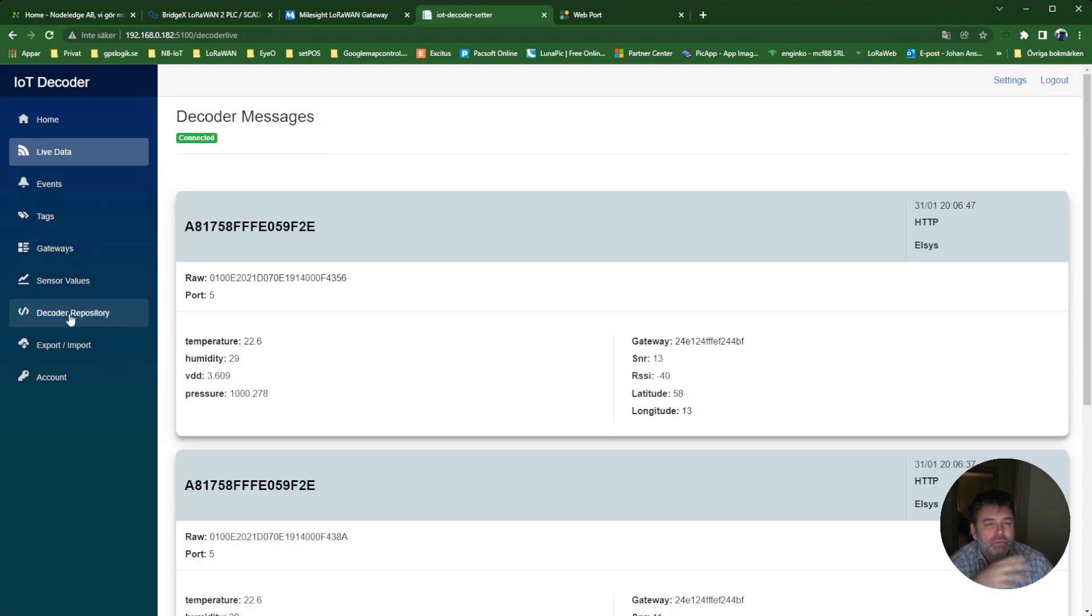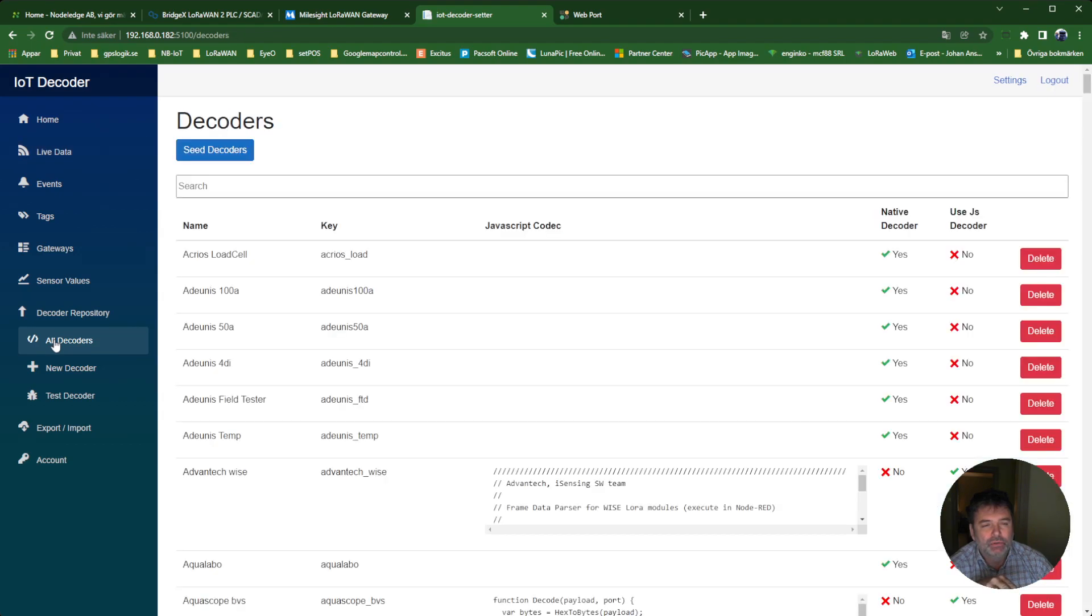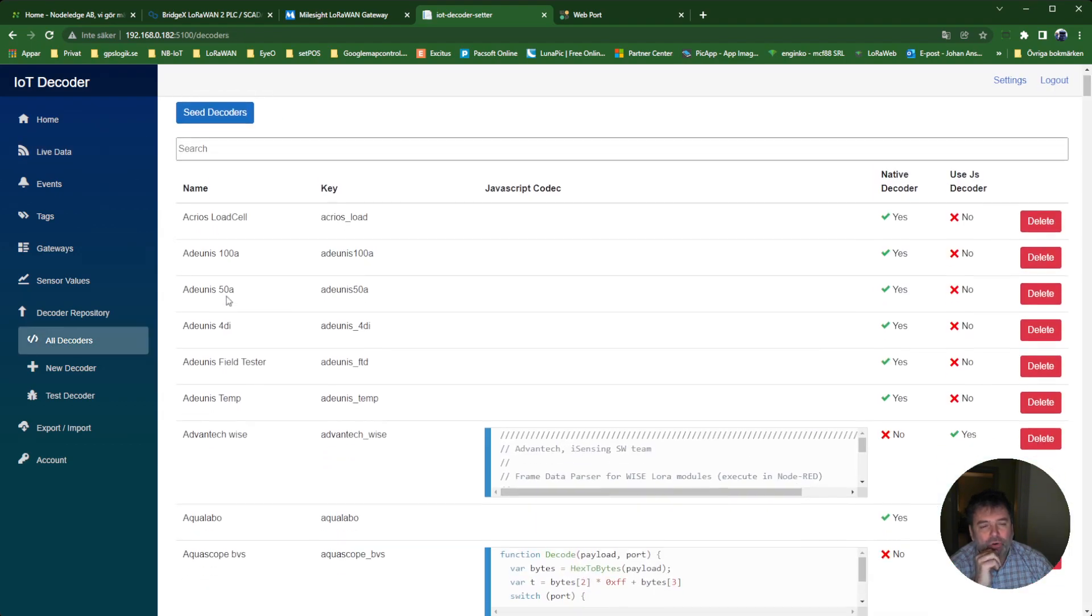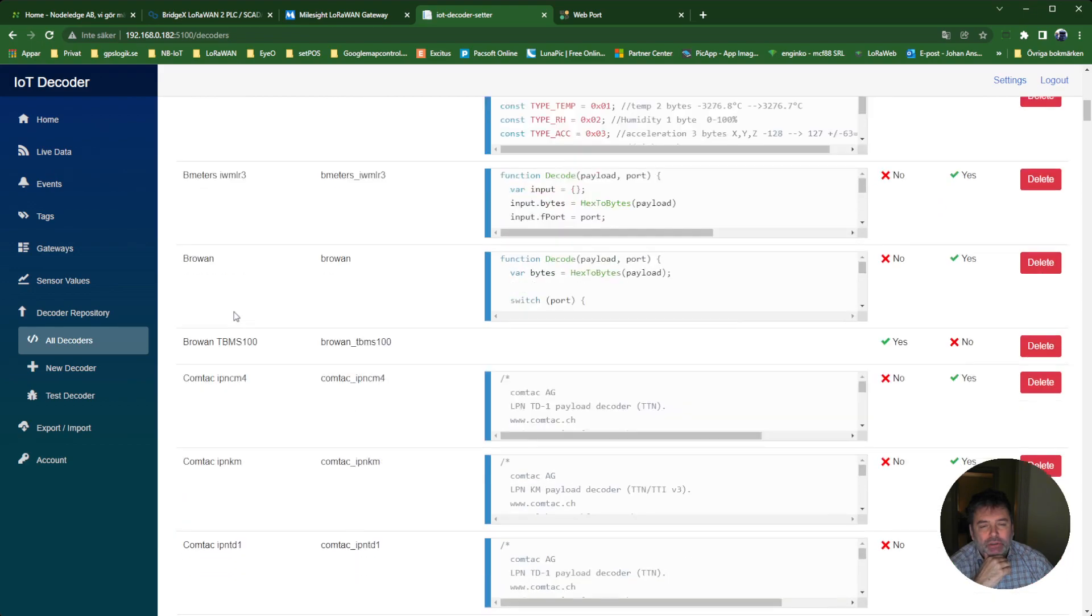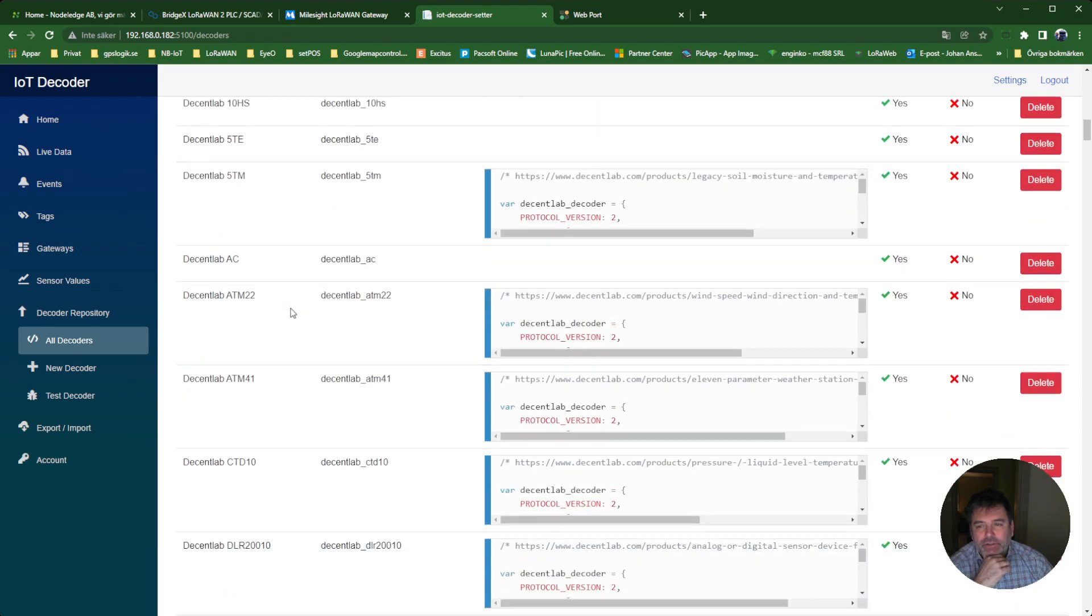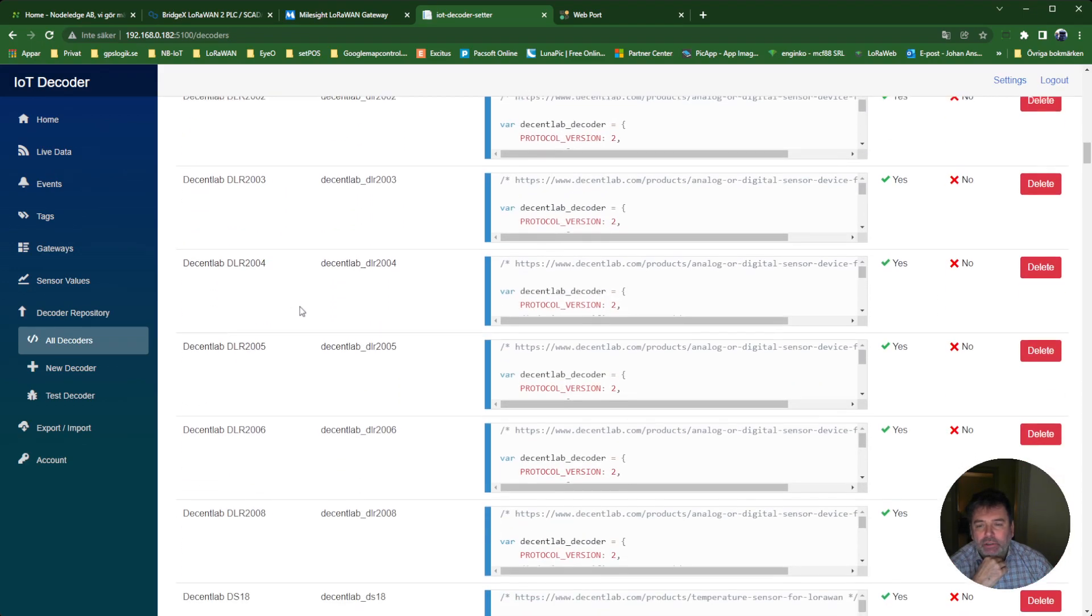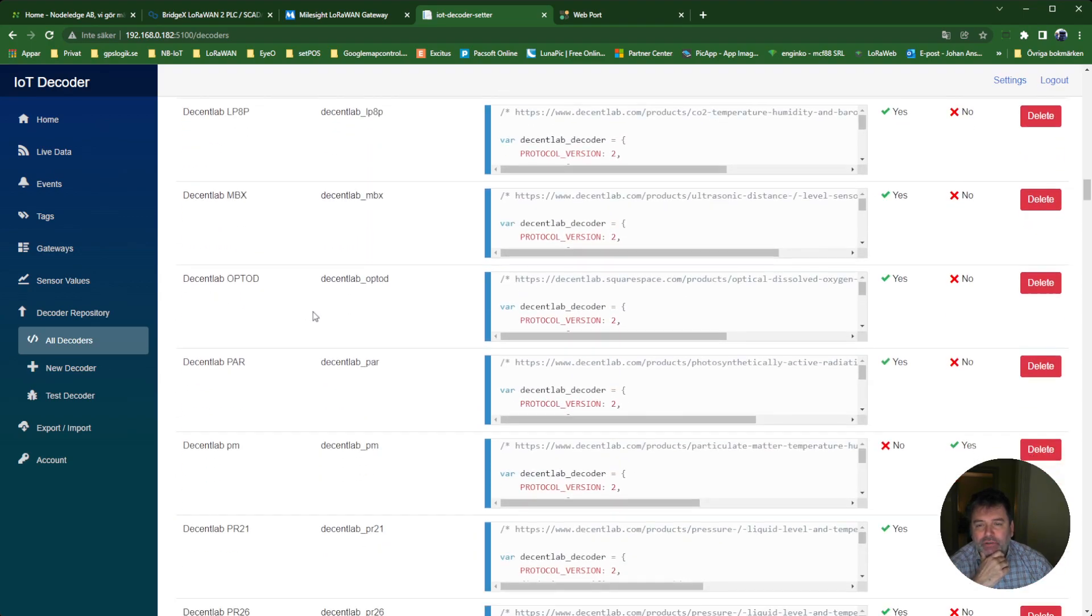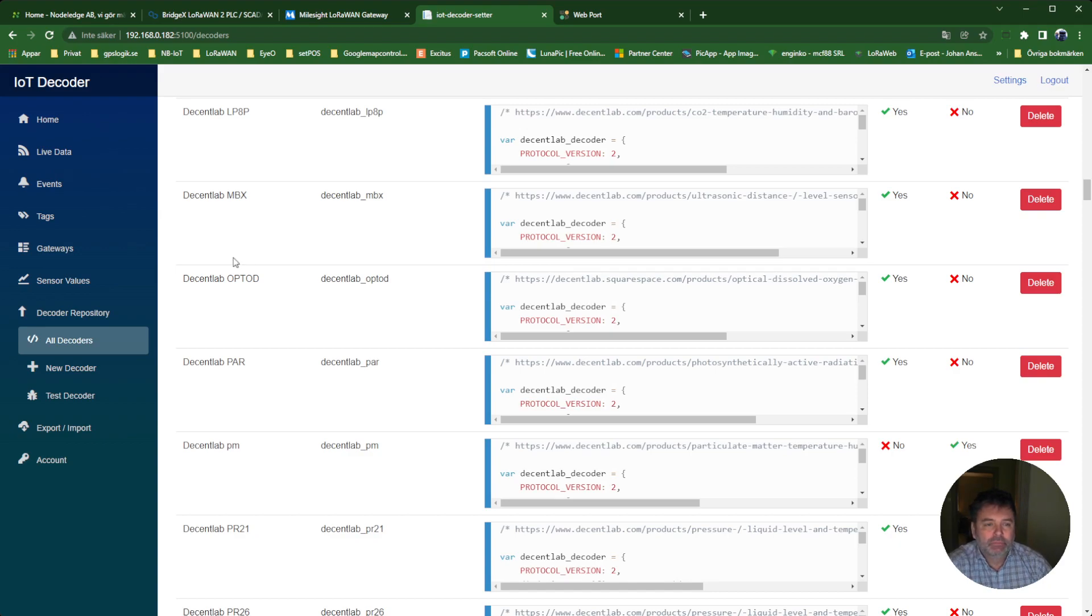Here we have something called the Decoder Repository. I'll show you all the decoders here. You have all the famous brands and models of different sensors on the market - well over 300 different sensors and pre-made payload decoders. You can choose any of these, mix and match whatever solves your problem, and forward them.